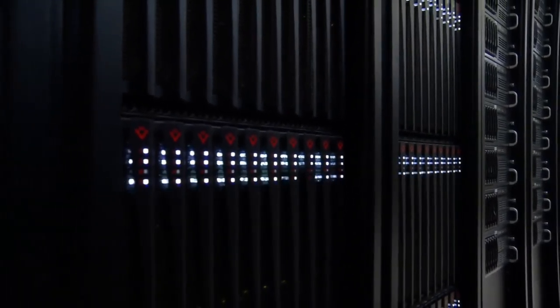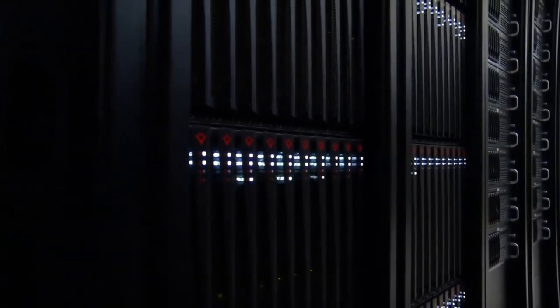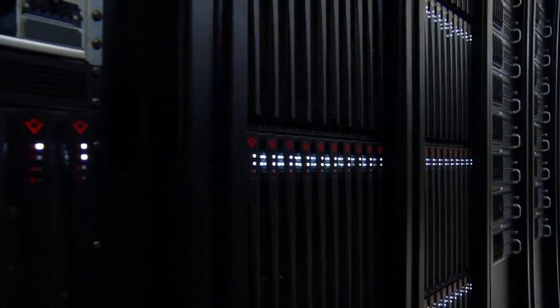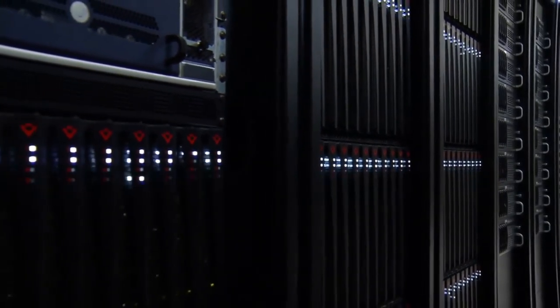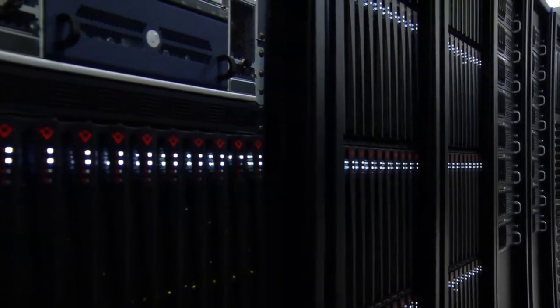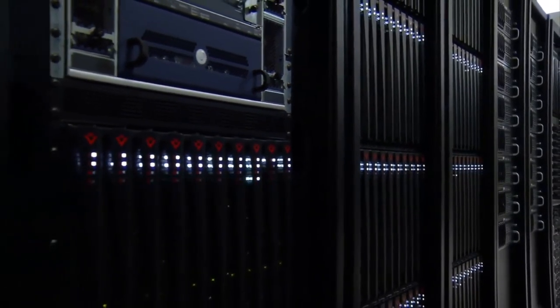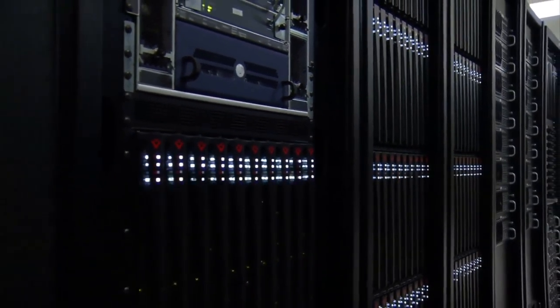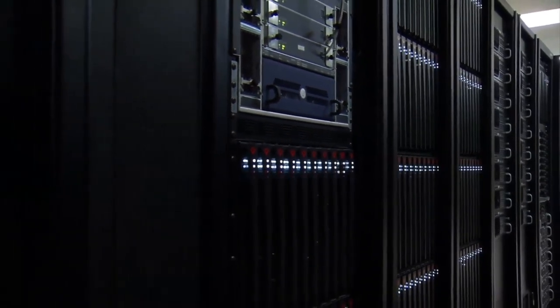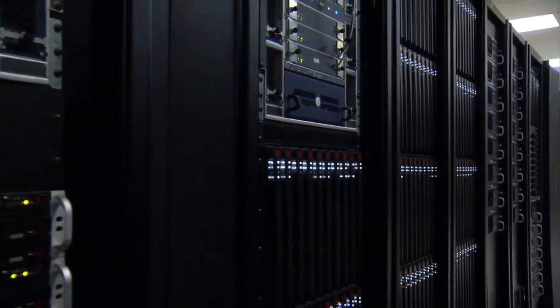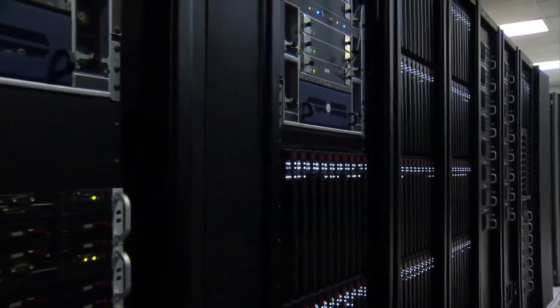We transmit an ever-increasing amount of data all over the world. The immense value of our personal information, commercial records and government secrets makes them valuable targets for eavesdroppers.